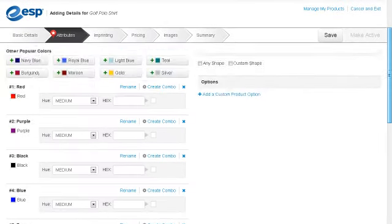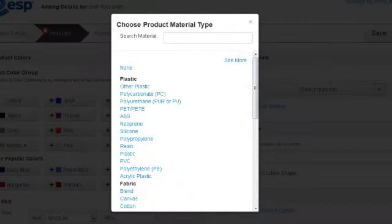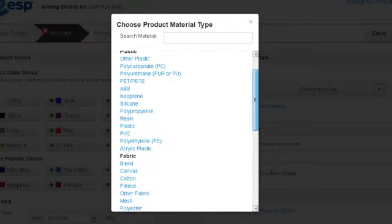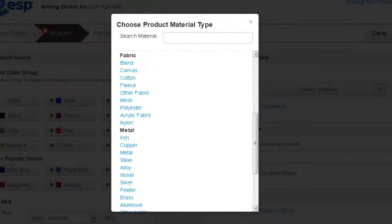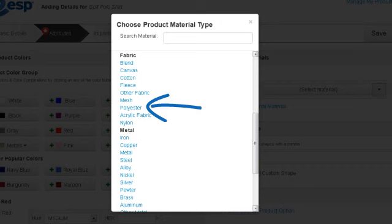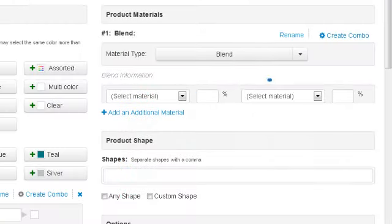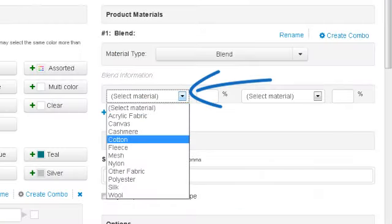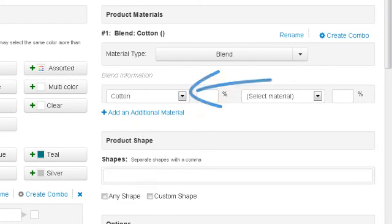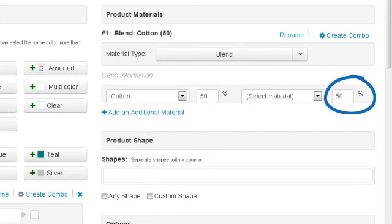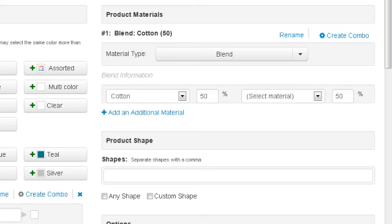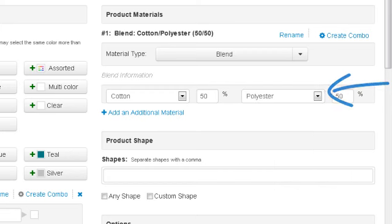To add a material, we can click on the Select Material drop-down. If our shirts were 100% polyester, we could just click on Polyester under Fabric. However, our shirt is a 50-50 cotton polyester blend. To add a blend, we will select Blend under Fabric. Now, we'll select Cotton from this drop-down and enter 50 in the Percentage box. The remaining percentage will be automatically calculated in the second percentage box. Then, we can select Polyester from this drop-down.